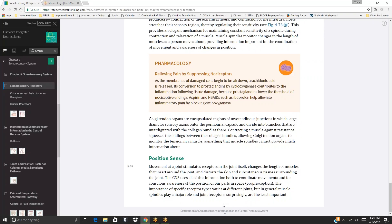Pharmacology—Relieving pain by suppressing nociceptors: as membranes of damaged cells break down, arachidonic acid is released. Its conversion to prostaglandins by cyclooxygenase contributes to inflammation following tissue damage, because prostaglandins lower the threshold of nociceptive endings. Aspirin and NSAIDs such as ibuprofen help alleviate inflammatory pain by blocking cyclooxygenase.